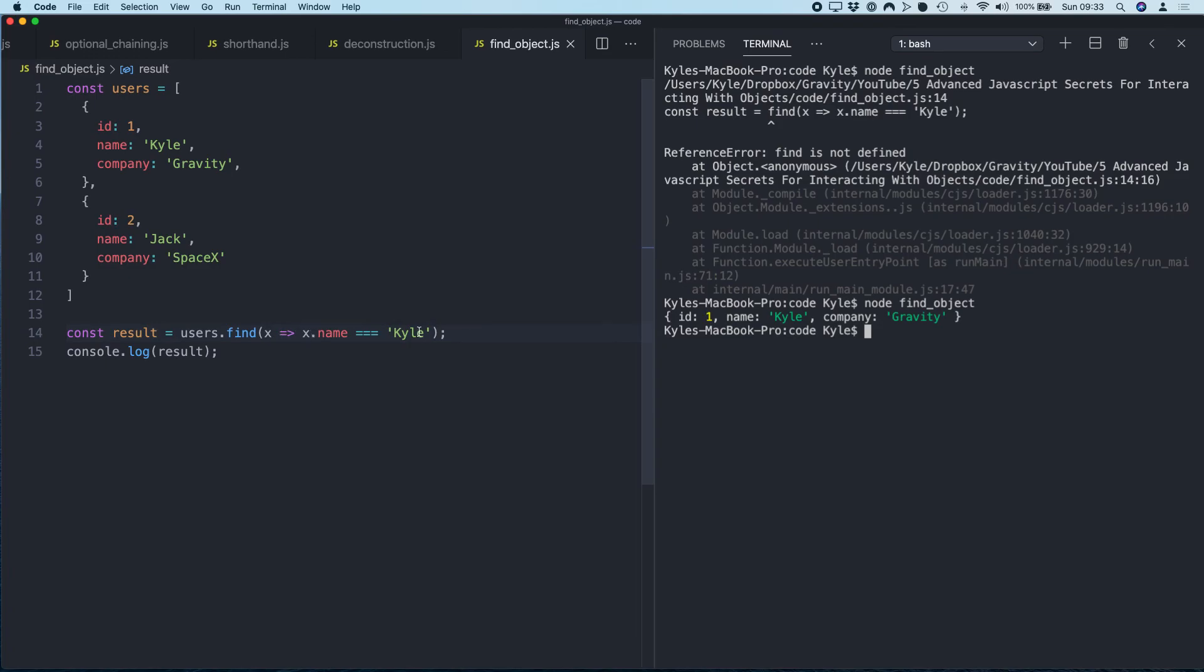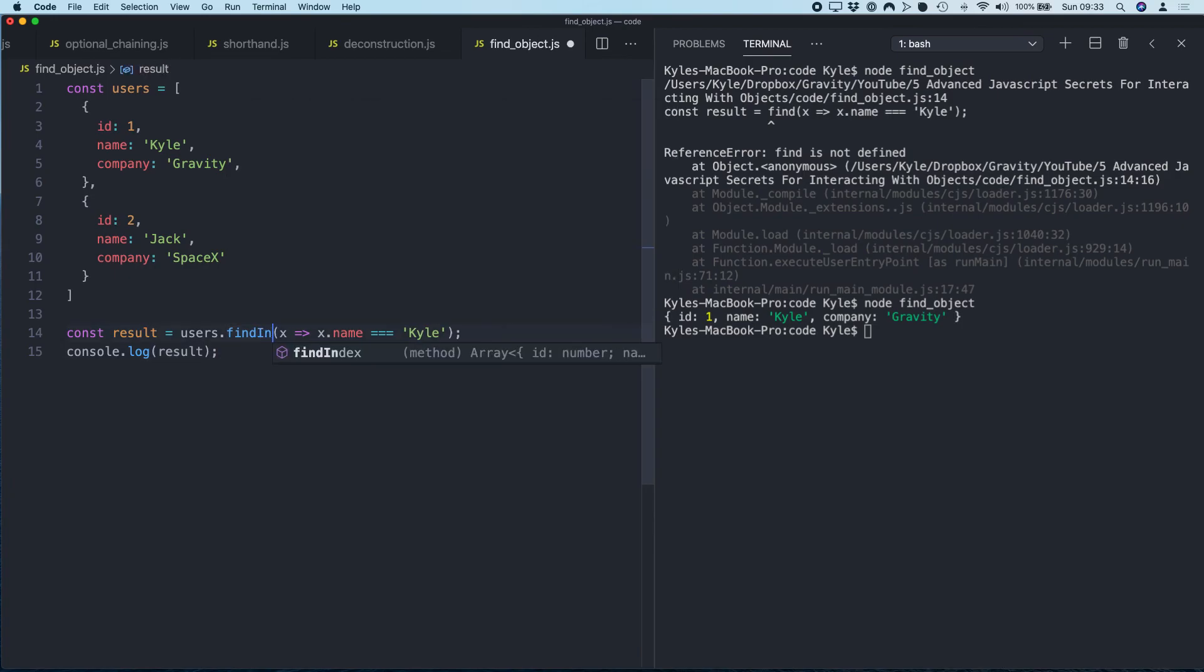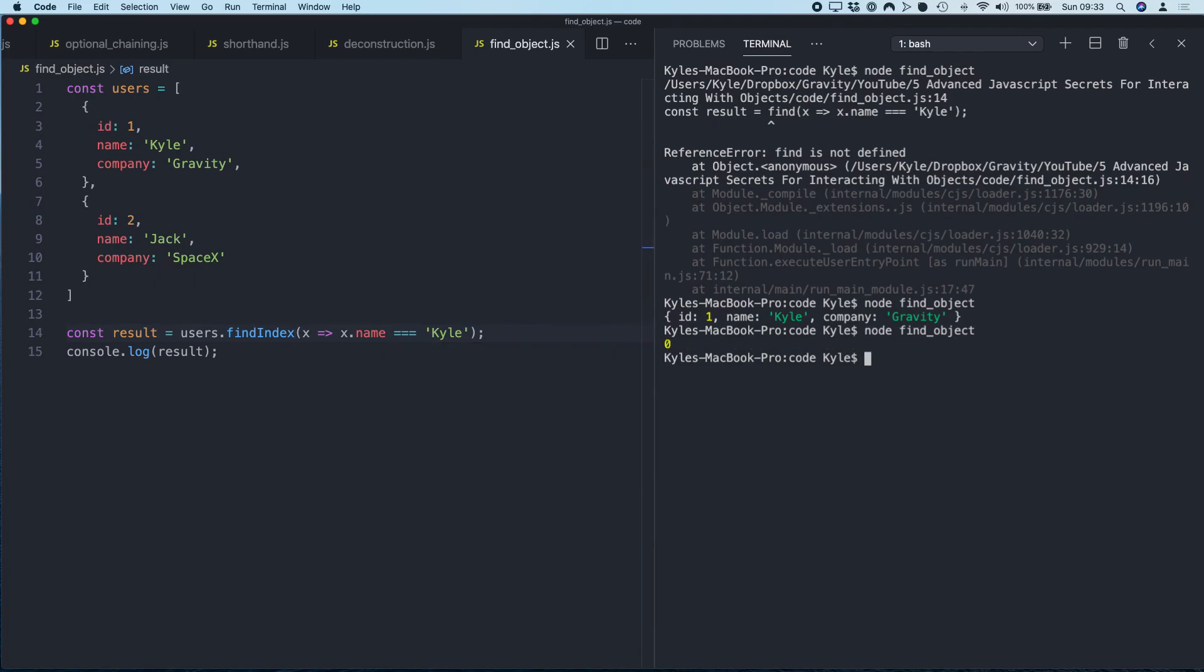You can also do findIndex as well. So if you just want to actually find the position in the array, we will get zero. Okay, super simple, much cleaner than using a for loop.